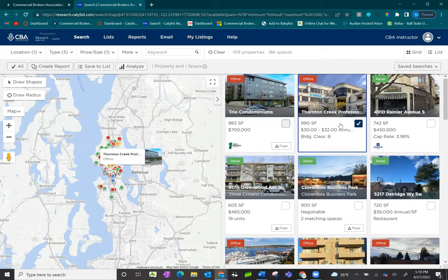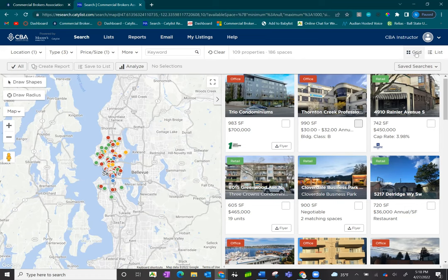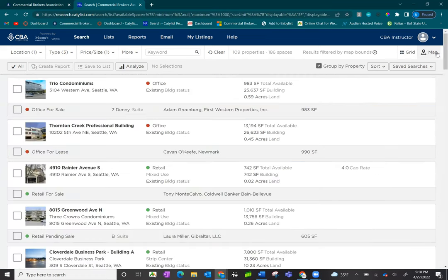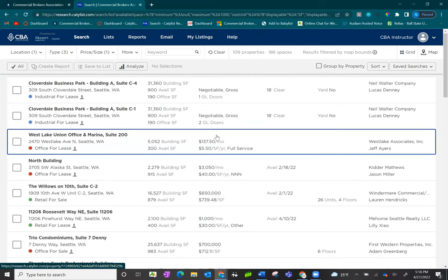However, we do recommend that you first change your view to view more information about those listings. In the upper right hand corner, you have a grid view and list view. The list view is going to be the most helpful. Uncheck group by property, and this will give you the most information on the listings themselves.